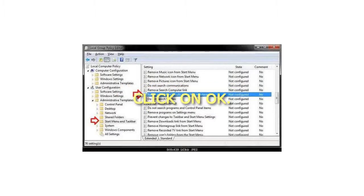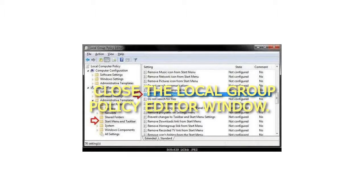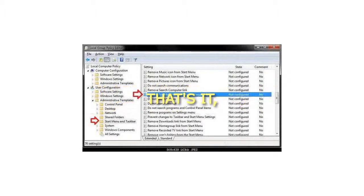Step 6: Click OK. Step 7: Close the local group policy editor window. That's it.